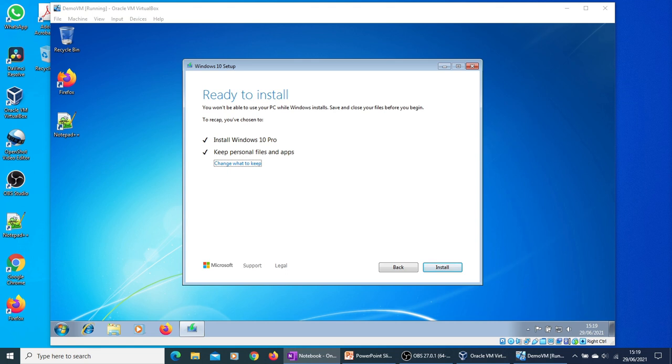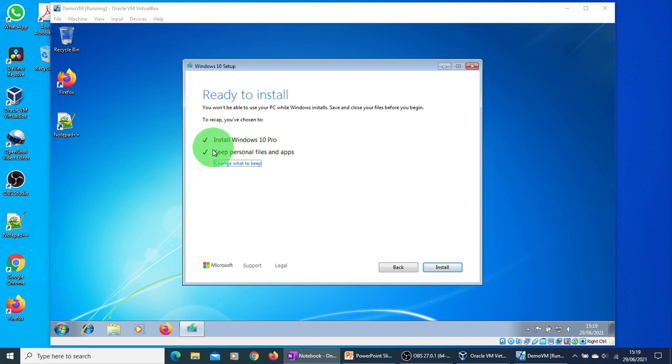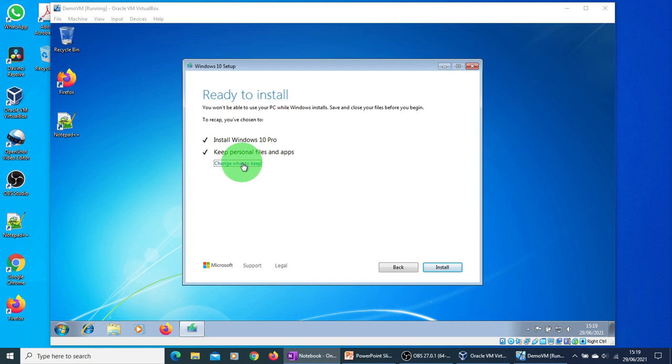By clicking on the install button, the installation of Windows 10 will begin. During the installation, you don't need to do anything. The computer will reboot itself several times, so please do not turn off your computer. It will be installing Windows 10 Pro and it will keep the personal files and apps. You can click on this link to see what applications will be kept. Just going to click on the install button now.